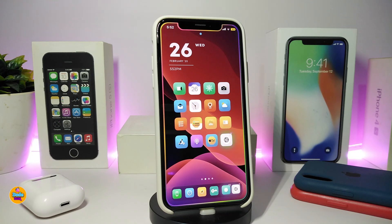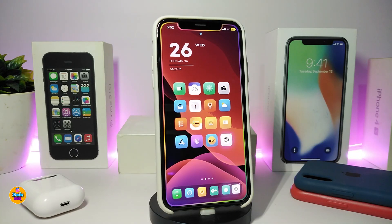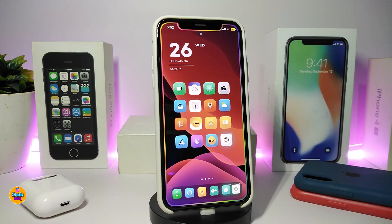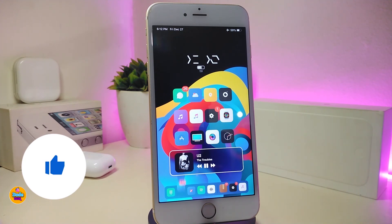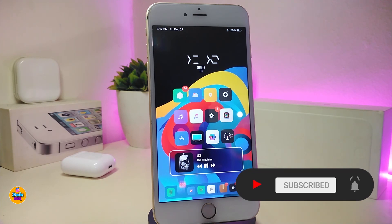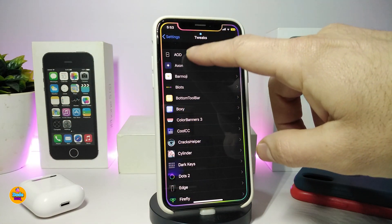If you want to learn how to jailbreak your device — if you want the Checkra1n method on Windows, a link is available in the description and a card will appear on screen. If you want to know how to jailbreak with Unc0ver, I'll put a card and a description link for that too. Before I start, please give the video a thumbs up, subscribe, and hit the notification bell.